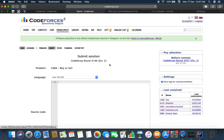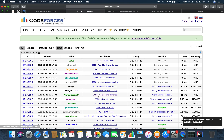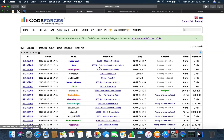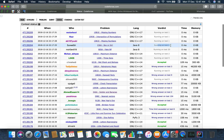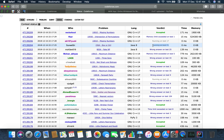I'm going to submit the solution. It's running on test 2... test 19... test 70. Oh my god, there are so many test cases for a string implementation program. We are accepted! Okay, so that's all about problem number 236A.